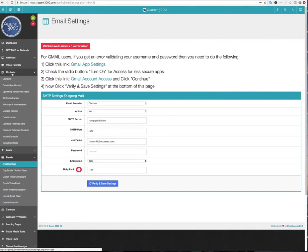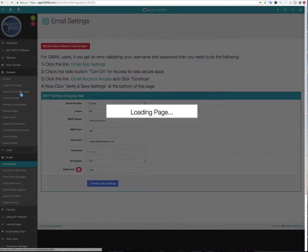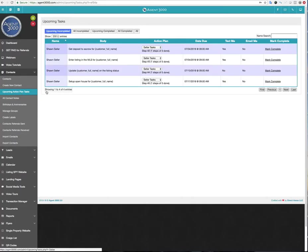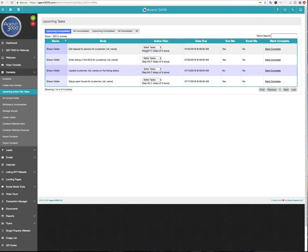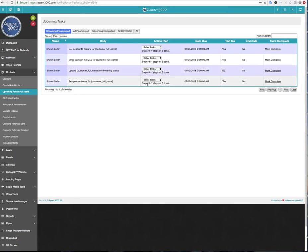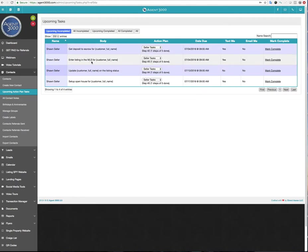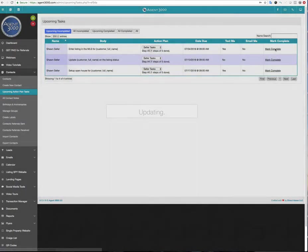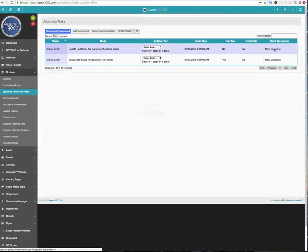Every provider is different. You can look it up or call your provider or email them and ask them what the daily limit you have. Or you can just Google it. And a lot of them are like 250 and then somewhere like 500. I've seen some at a thousand. So a hundred, you should be pretty safe. But again, if you want to override it, that's fine. But just be careful, check with your provider. So if I go back to tasks here, I'm going to say upcoming tasks, action plan tasks here. So if I click that, I can see like, get deposit to escrow, that's step number two.